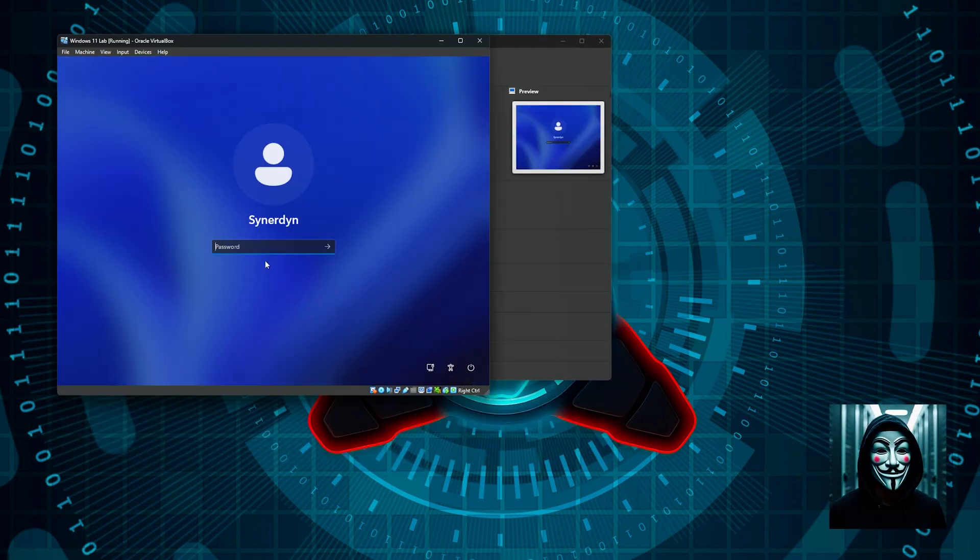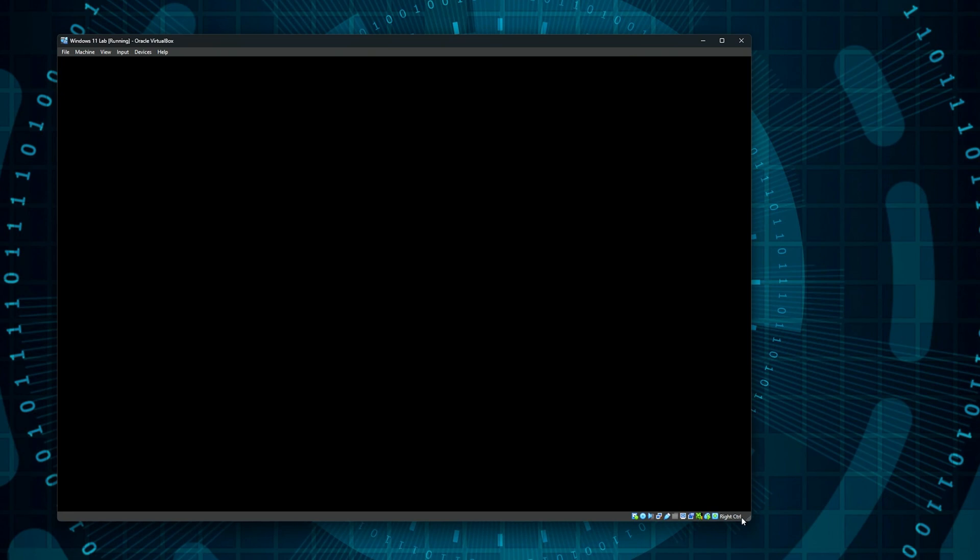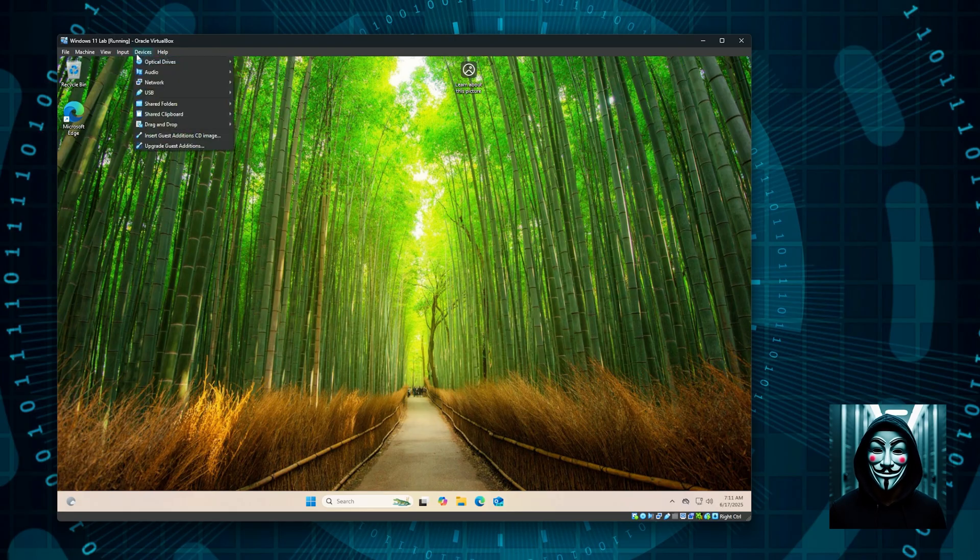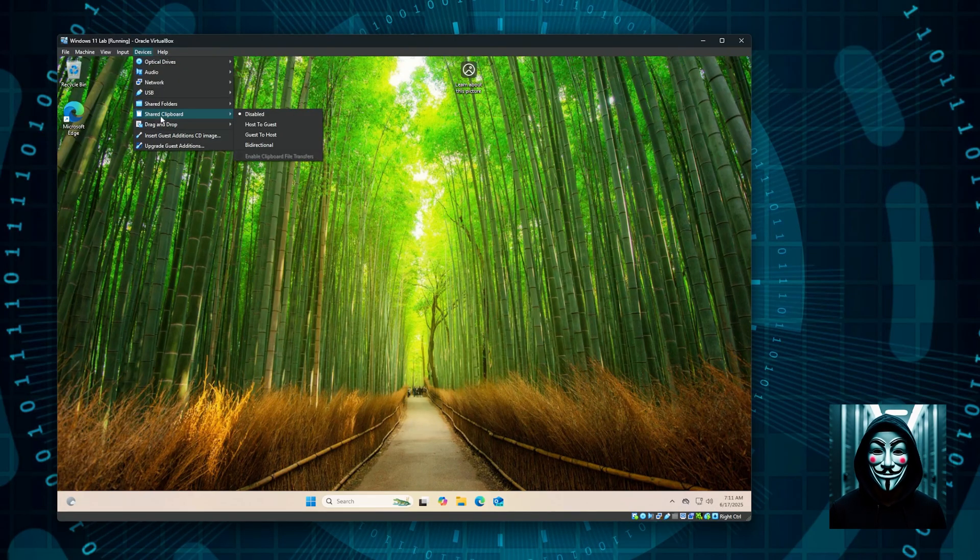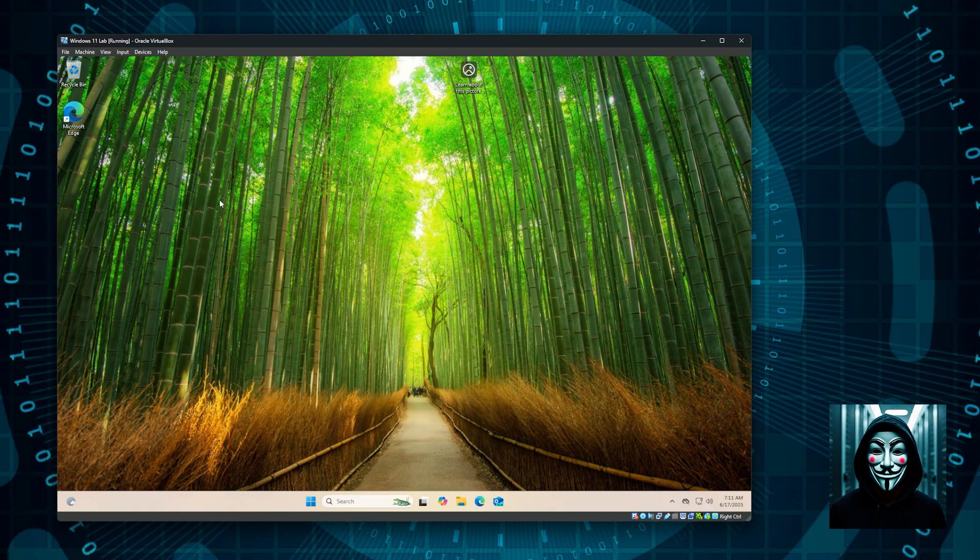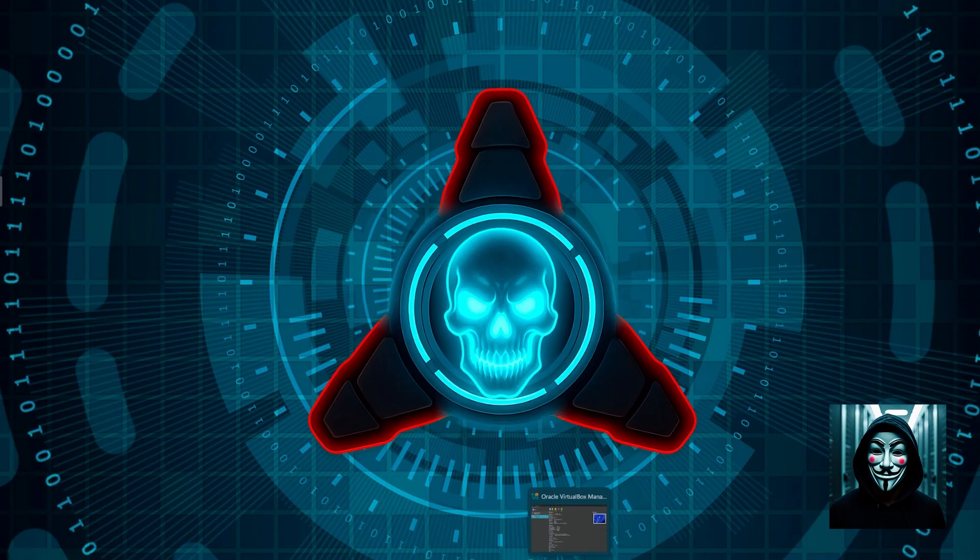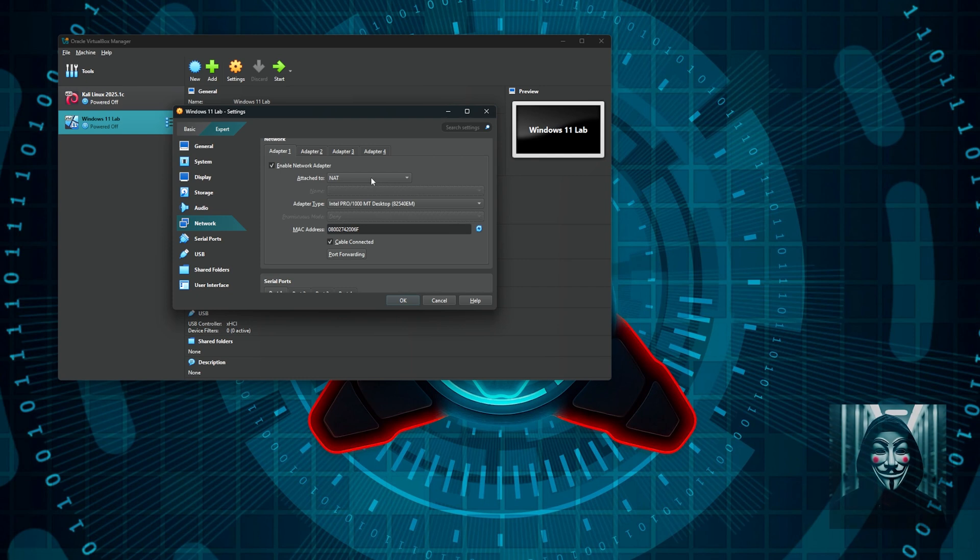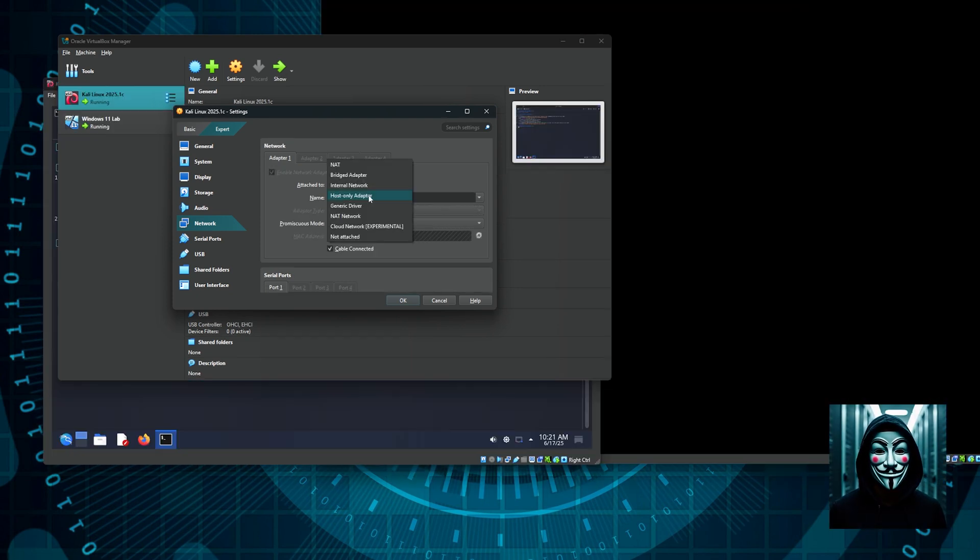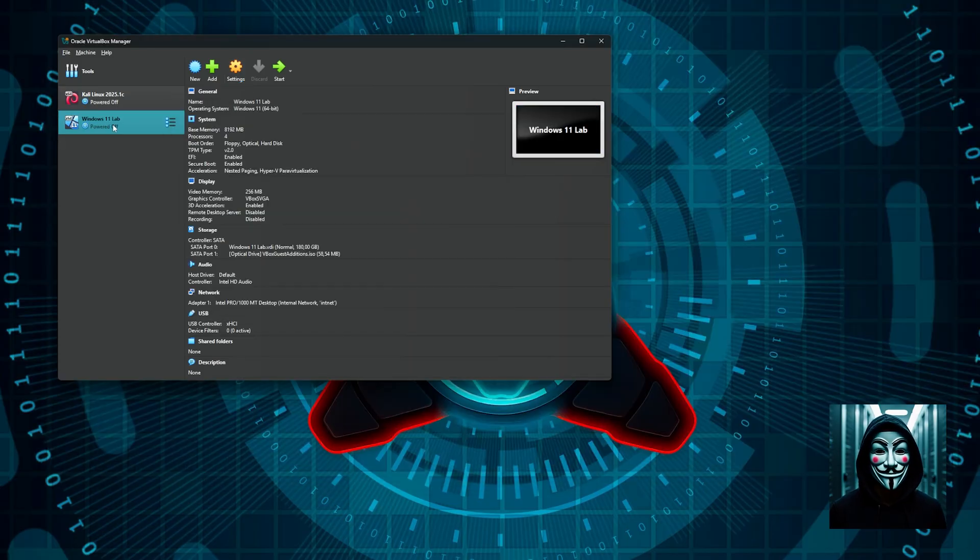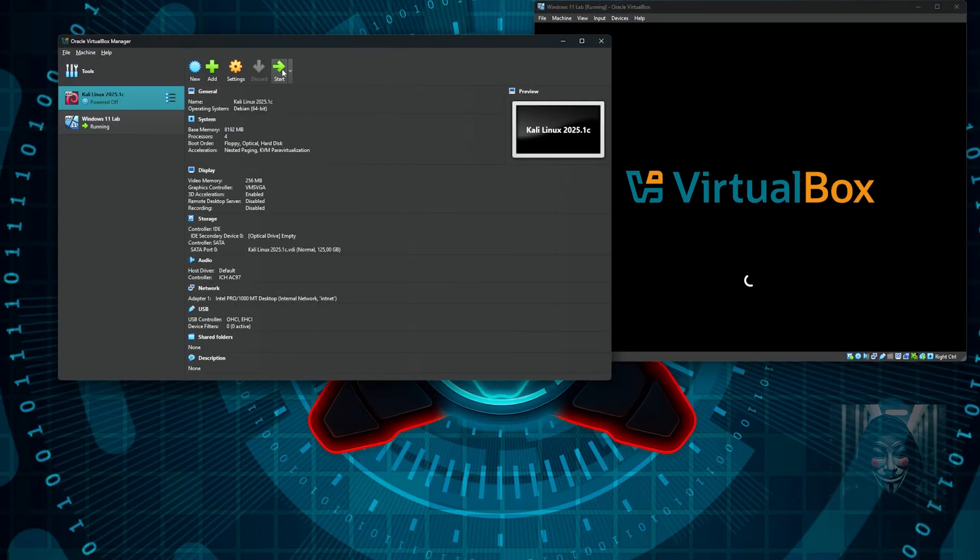Here we are, I will log in again. Let's check if the guest tools are working by just resizing the window. The Windows desktop has resized, we have the tools working. We are going to make a little change into the device menu. We go to shared clipboard and we will activate a bidirectional clipboard, and we are going to enable the drag and drop file transfers. Our Windows 11 machine is ready for the lab. We are going to turn it off. Now we need to do a little setup to the network. We are going to change this to host only adapter. Let's do the same for the other one, network, host only adapter. I can now start again the Windows machine and I will also start the Kali Linux machine.